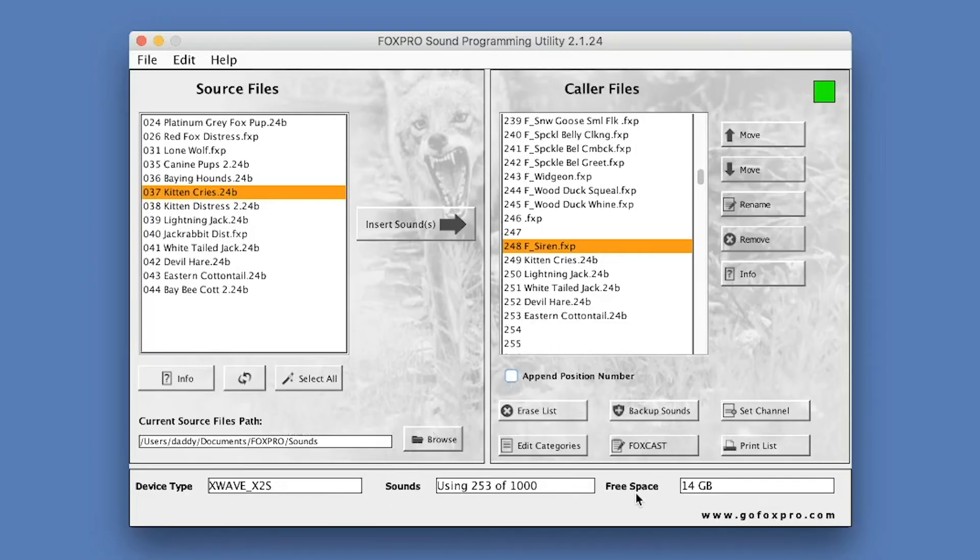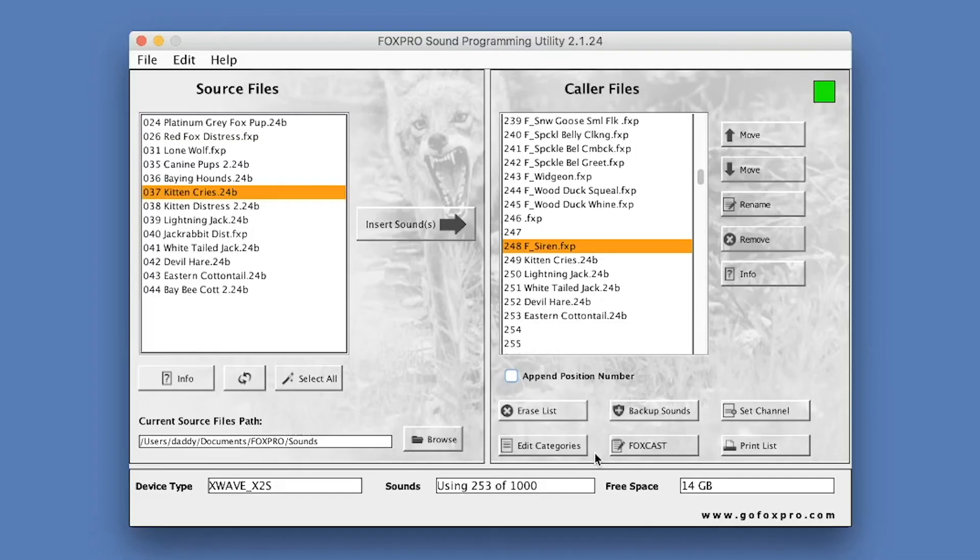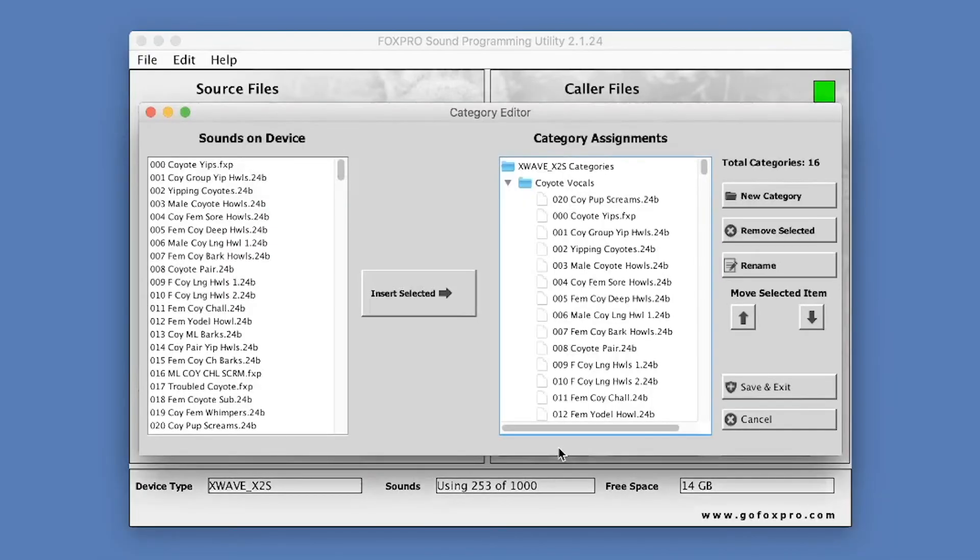On FoxPro Game Calls that feature the TX1000 Remote Control, Category Editor provides you with a method of managing your category file through an interface rather than manually modifying the categories file. When you click on Edit Categories button, you will see a screen similar to the following.